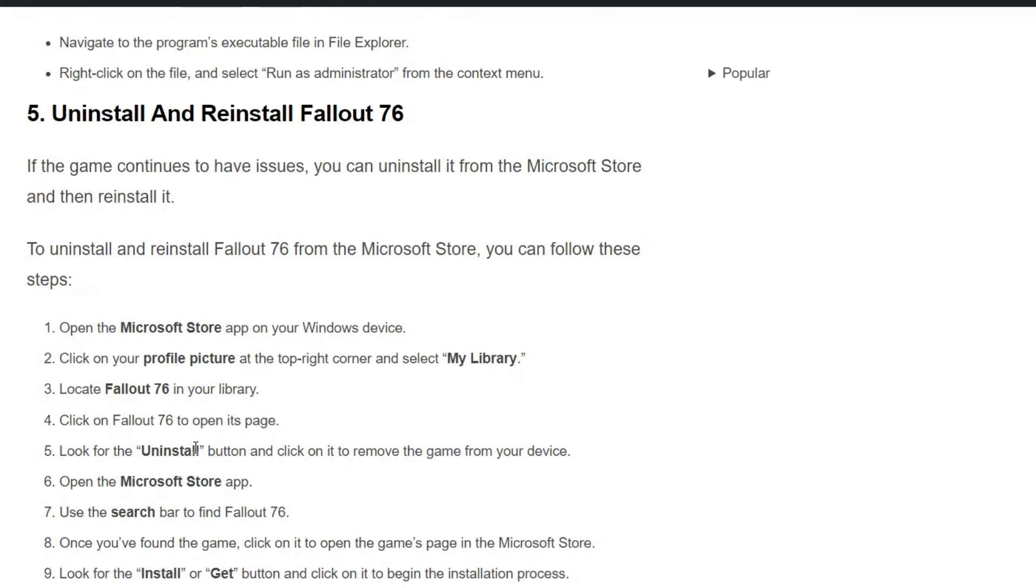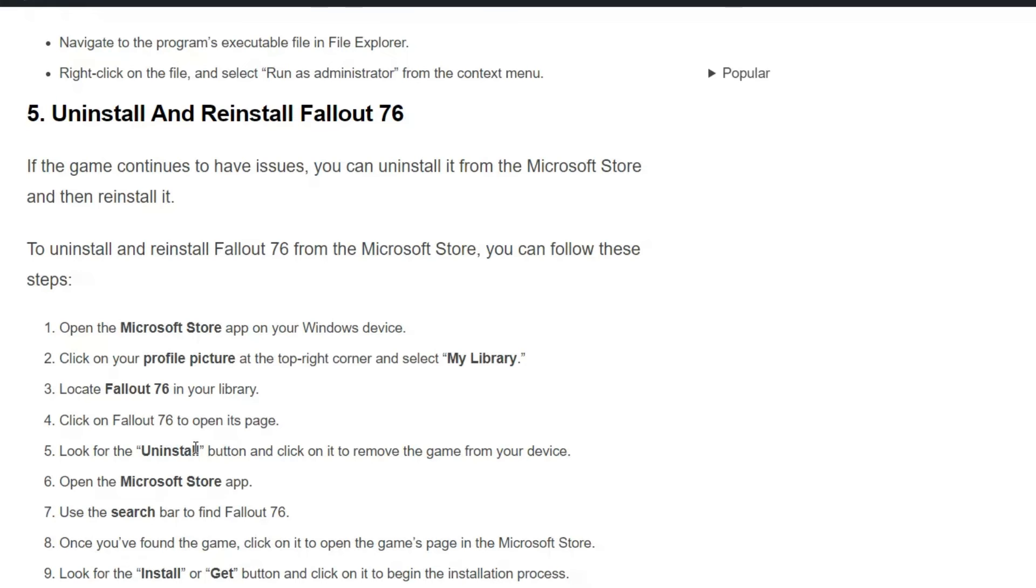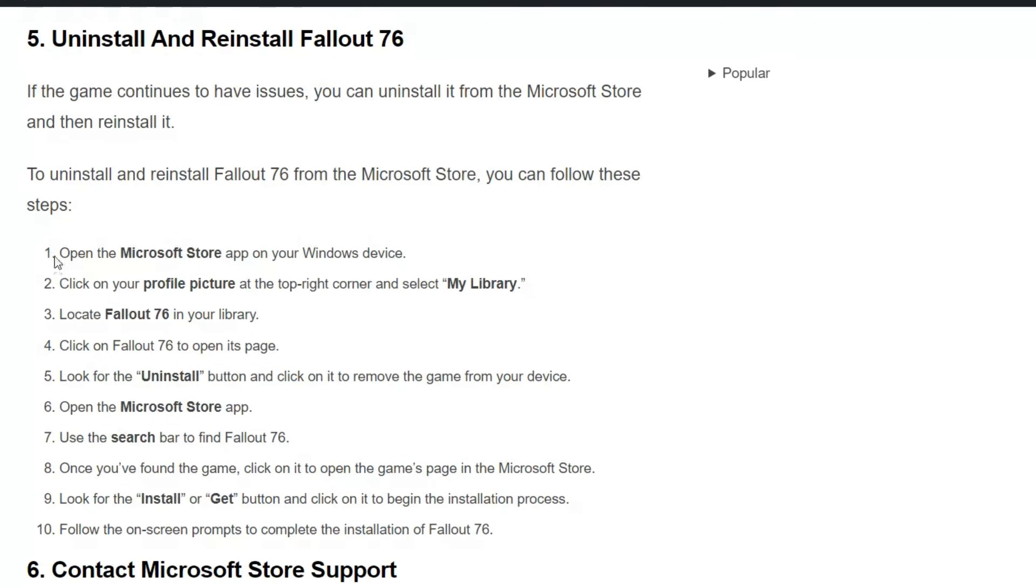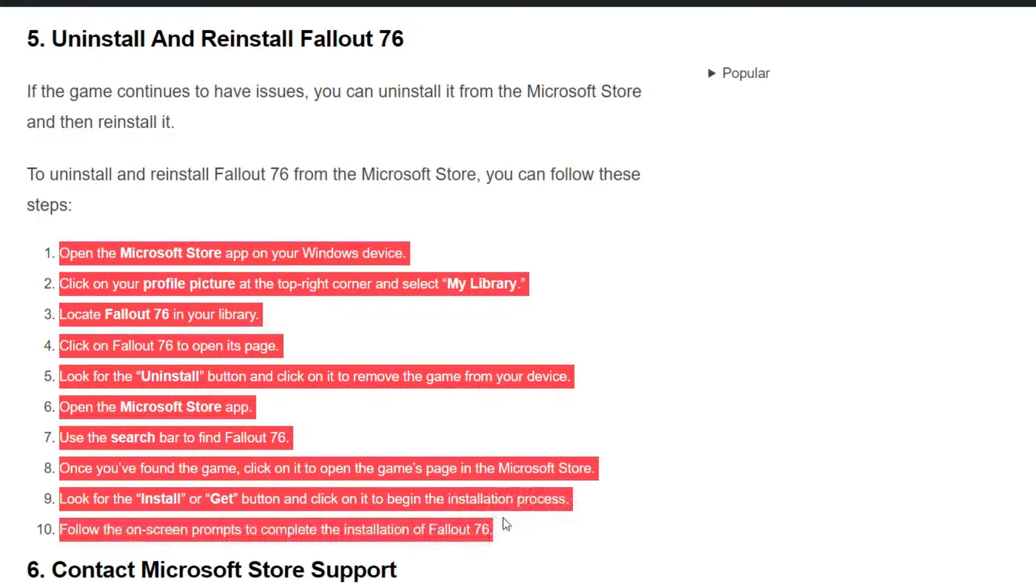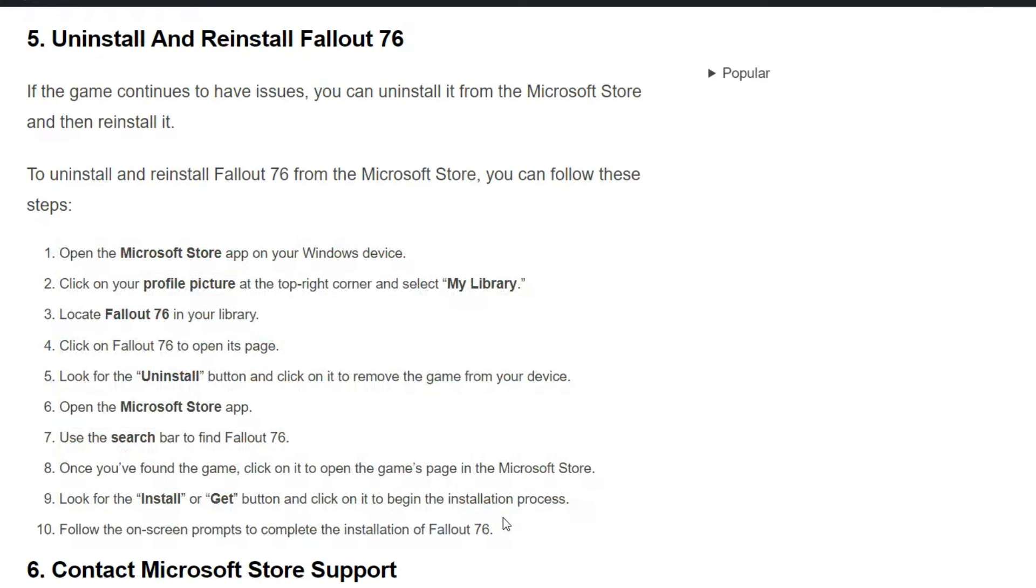Solution five: Uninstall and reinstall Fallout 76. If the game continues to have issues, you can uninstall it from the Microsoft Store and then reinstall it. To uninstall and reinstall Fallout 76 from the Microsoft Store, you can follow these steps. These are some steps that can help you uninstall and reinstall your Fallout 76.